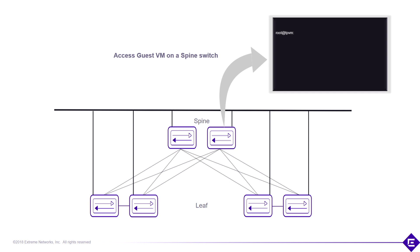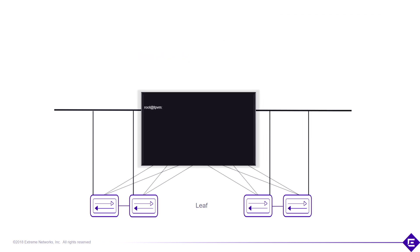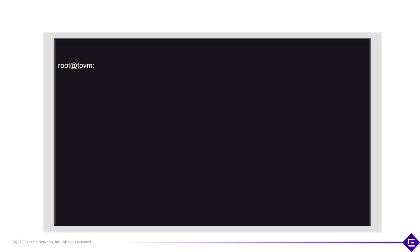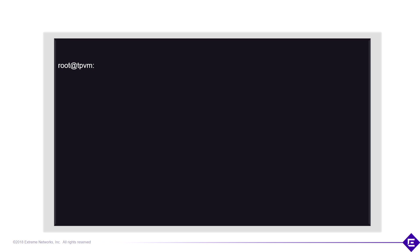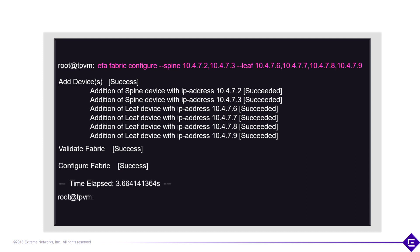So we go into one of the spine switches and into the guest VM. Once we're in the guest VM, we enter one simple CLI command. We tell the application the IP addresses of the spine and the leaf switches. This application will then go out, add this to the database, validate the physical topology just to make sure we've got everything plugged in correctly, and then provision the network.